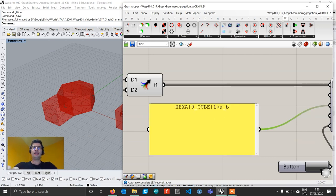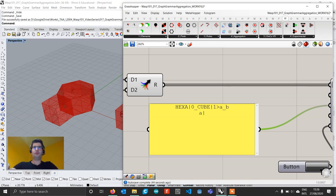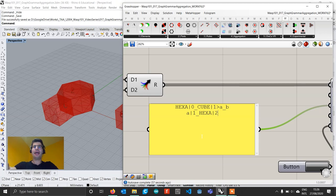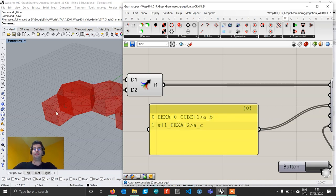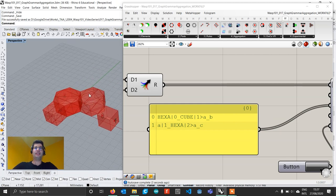Now I can write a second rule: instead of writing 'hexa' I write 'A', telling the algorithm to pick the A part, and then use connection 3 on it to add another hexagon on connection 2. Again I write the second part — the first ID stays A, and the second ID is going to be C. You see that we added another part on top.